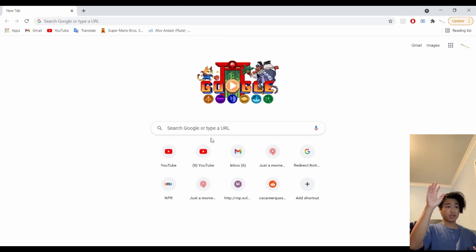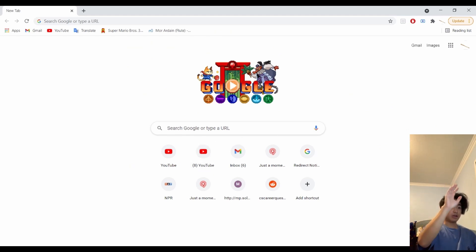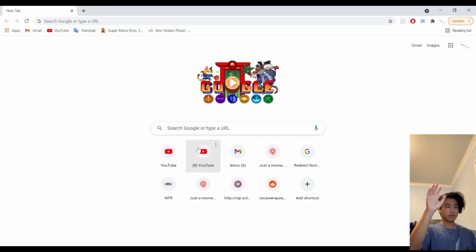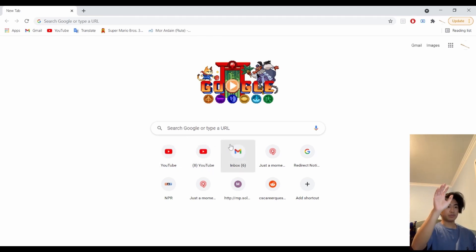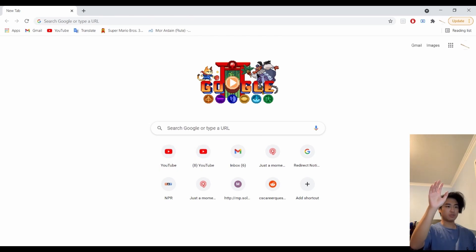So here we have our program in action. Right now I'm just scrolling through the different little widgets I have here. We got YouTube, we got Gmail.